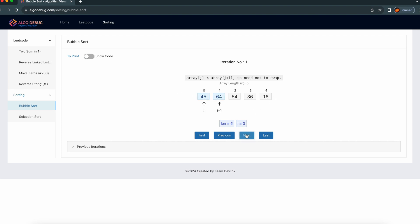Let's click next. So if you see here, the array at index j — which is array[j] — the element is 45, and array[j+1] is 64. That's why we are pointing at j and j+1 position. There is one more variable called i. Basically, i is for denoting the outer loop, and j is for the inner loop.